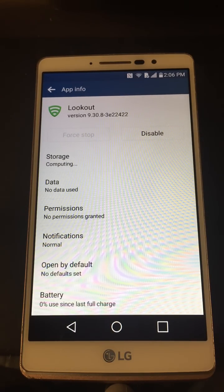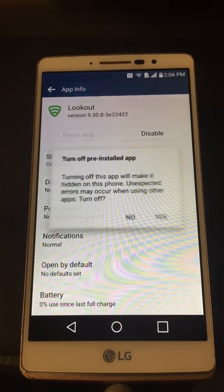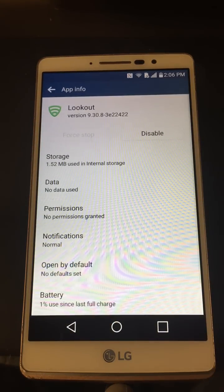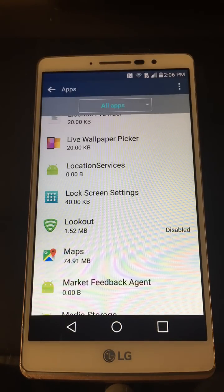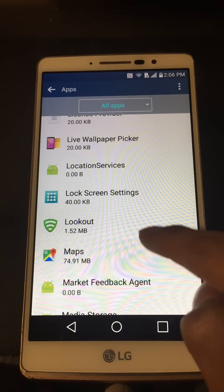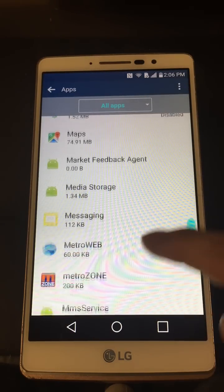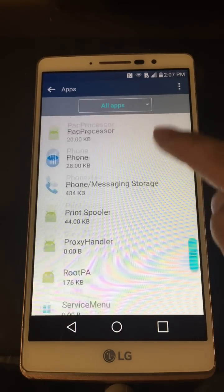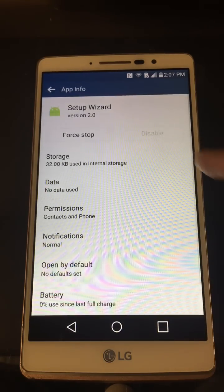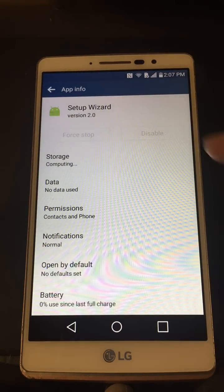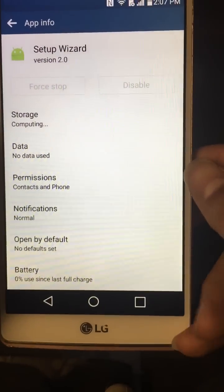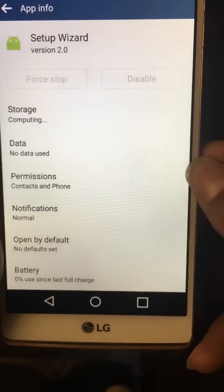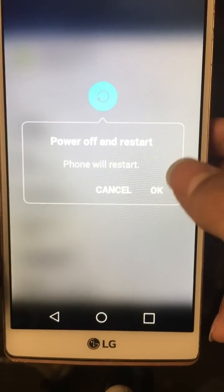Now look for Lookout — force stop and disable as well. This usually scans for viruses, so being that we're installing a few APKs it might give us an error. It's going a little slow, so hit back, go back into Lookout and hit disable. The last one is Setup Wizard — force stop. Now that we've done that, let's do a soft reset.